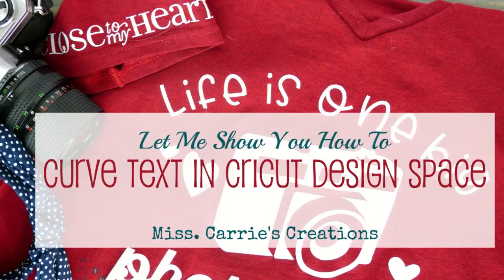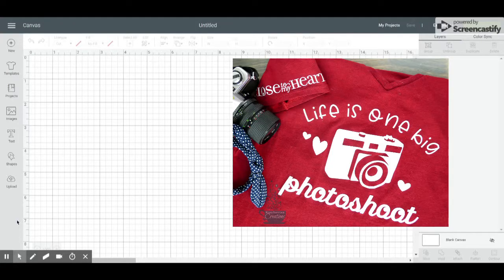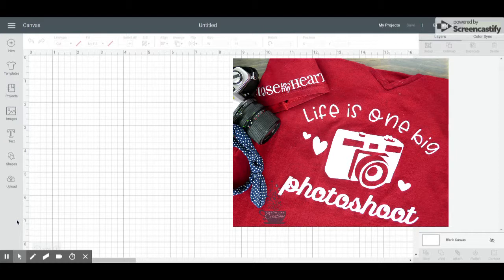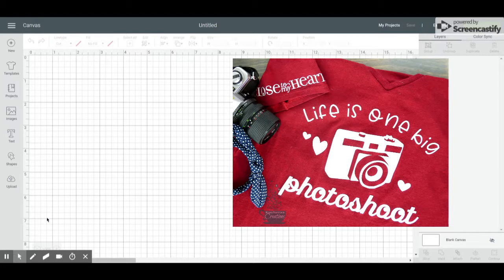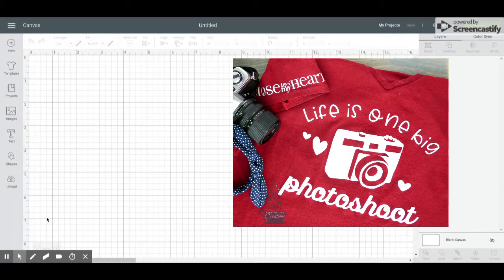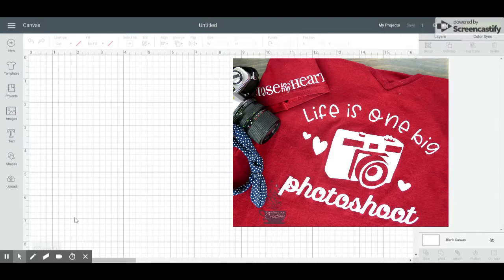Hello everyone, today I'm going to show you how to curve text in Design Space. You may have seen the t-shirt I made on my blog this week, and today I'm going to show you how I curved the text for that project. First, you're going to start with a blank canvas. If you're on the home page, click New.